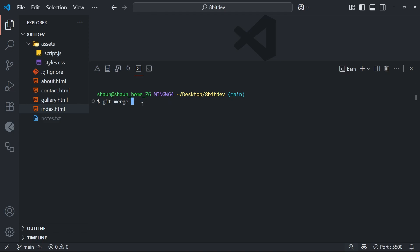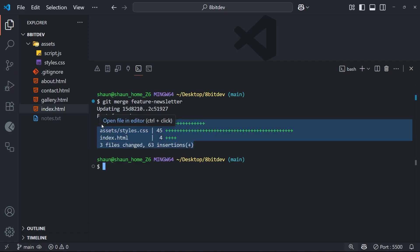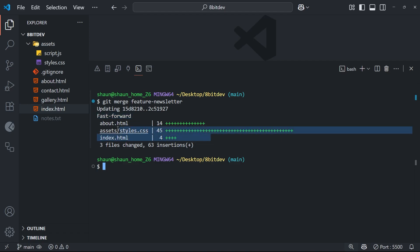So we want to merge the feature-newsletter branch into main, which we're on. And then if we hit enter, it's going to take the feature branch and all its commits and it's going to merge it into this main branch. And in this case it's going to be a fast forward merge because in essence the main branch is just fast forwarding to catch up to the feature branch by implementing all of the feature branches commits in order.